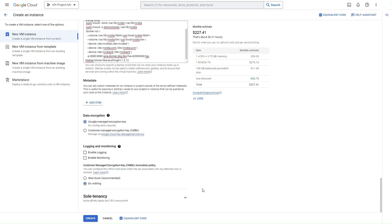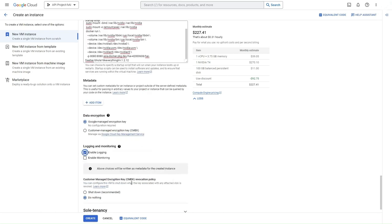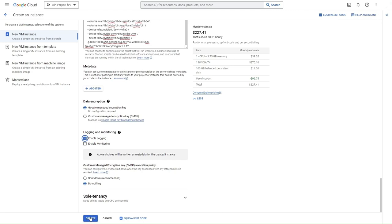We'll also enable logging, this makes debugging a lot easier. That's it, now we can create the VM instance.